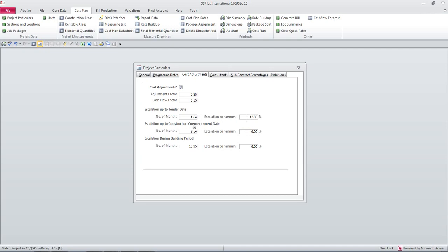I'll say escalation, okay let me change these so that I can later illustrate to you where the percentages are used.